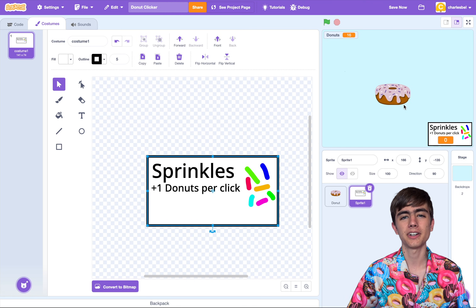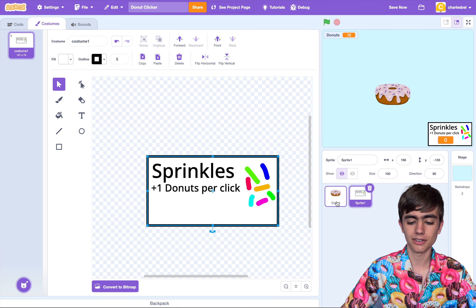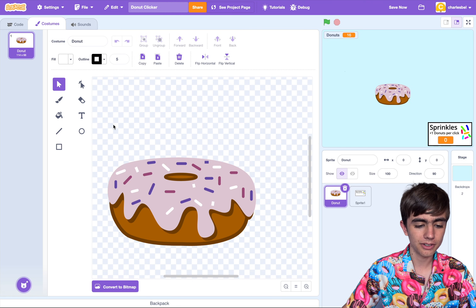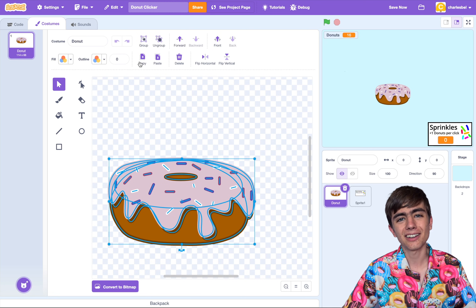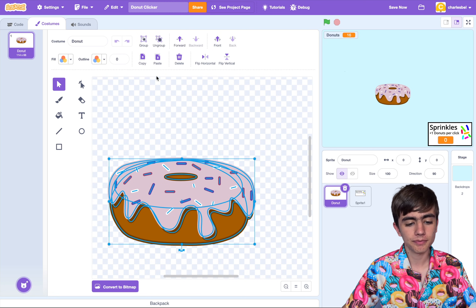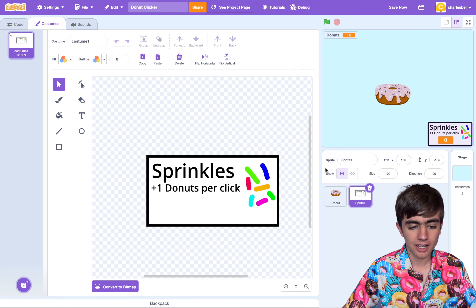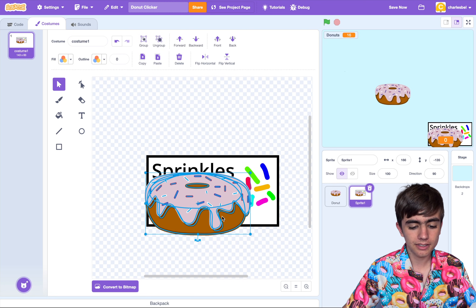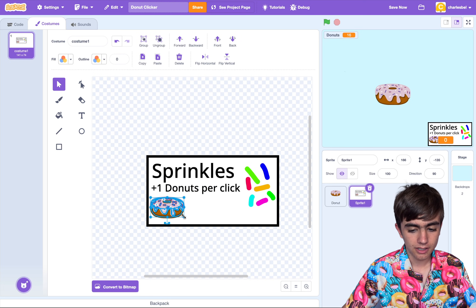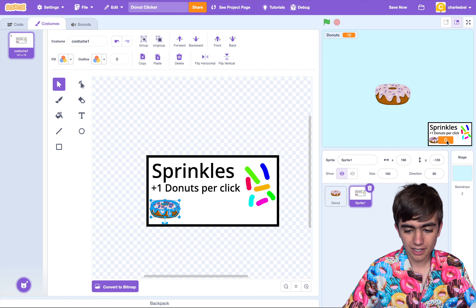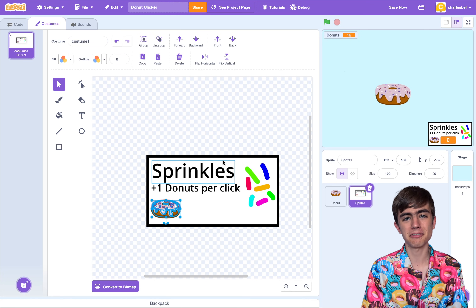I might also want an icon for the donuts. We can go to the donut, drag it all around here, then click copy and paste, and shrink that down here. I might drag that orange variable box around — that's looking pretty nice. But it doesn't do anything yet.